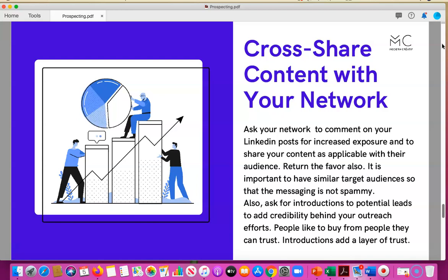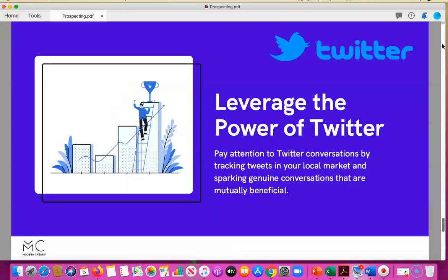People like to buy from people they trust, and introductions add an additional layer of trust. Let's talk about leveraging the power of Twitter. Pay attention to Twitter conversations by tracking tweets in your local area. When you spark genuine conversations with someone on Twitter and offer something they can use, it makes the conversation mutually beneficial. Twitter is very busy and messages move quickly, but it's an opportunity to search for conversations and be a guide or solution provider.